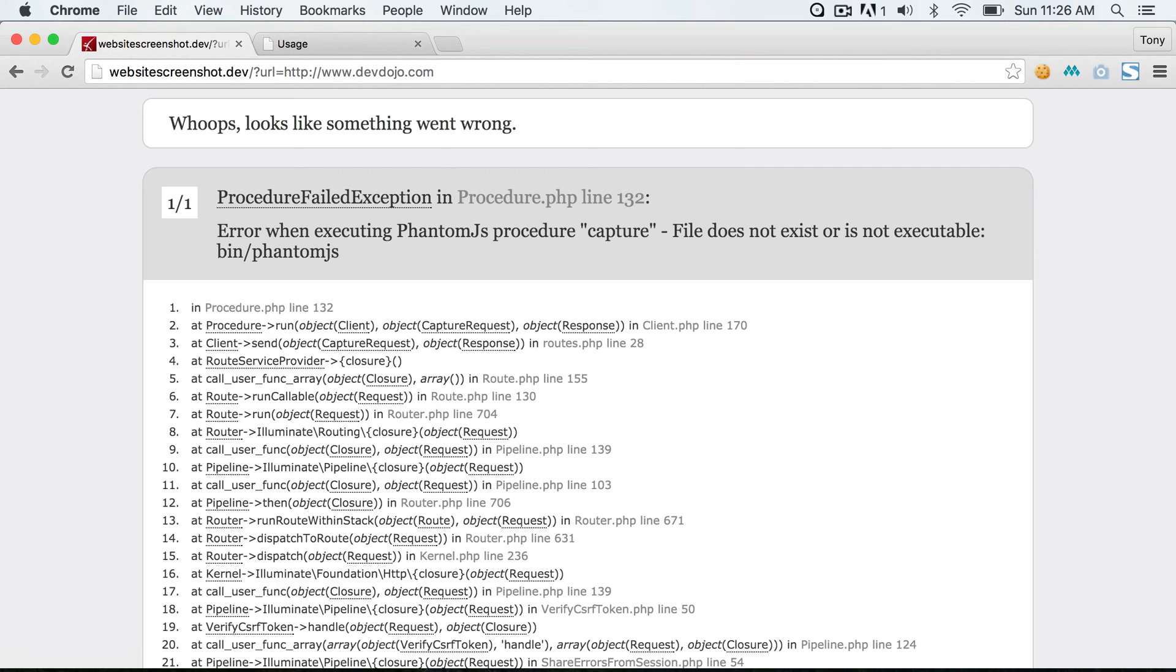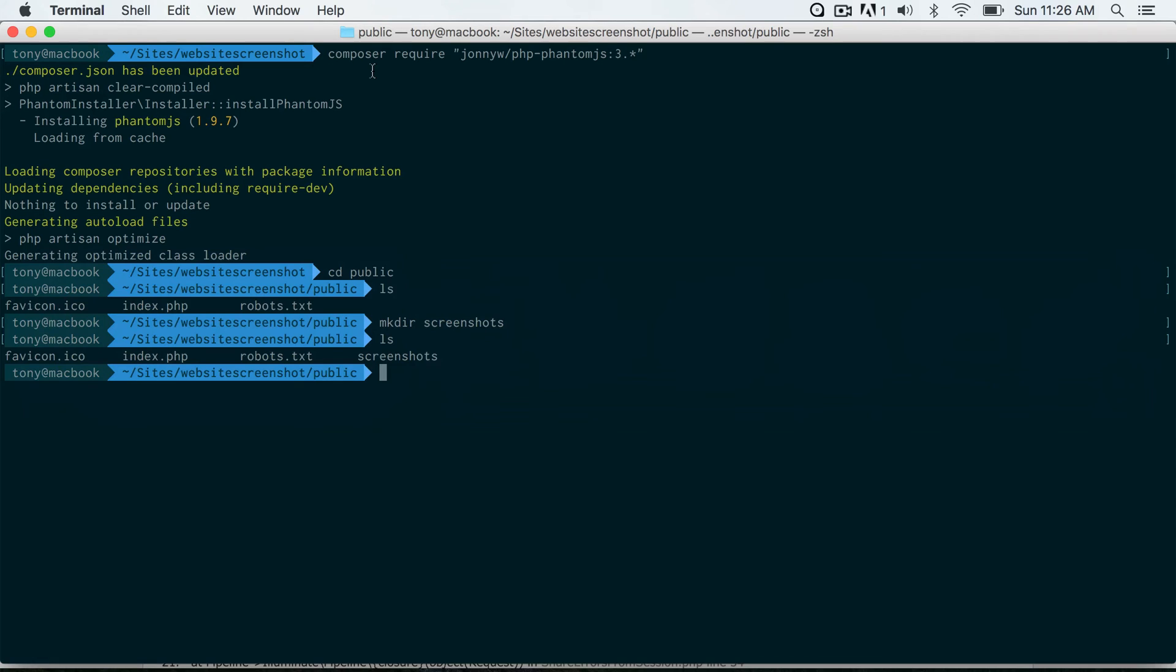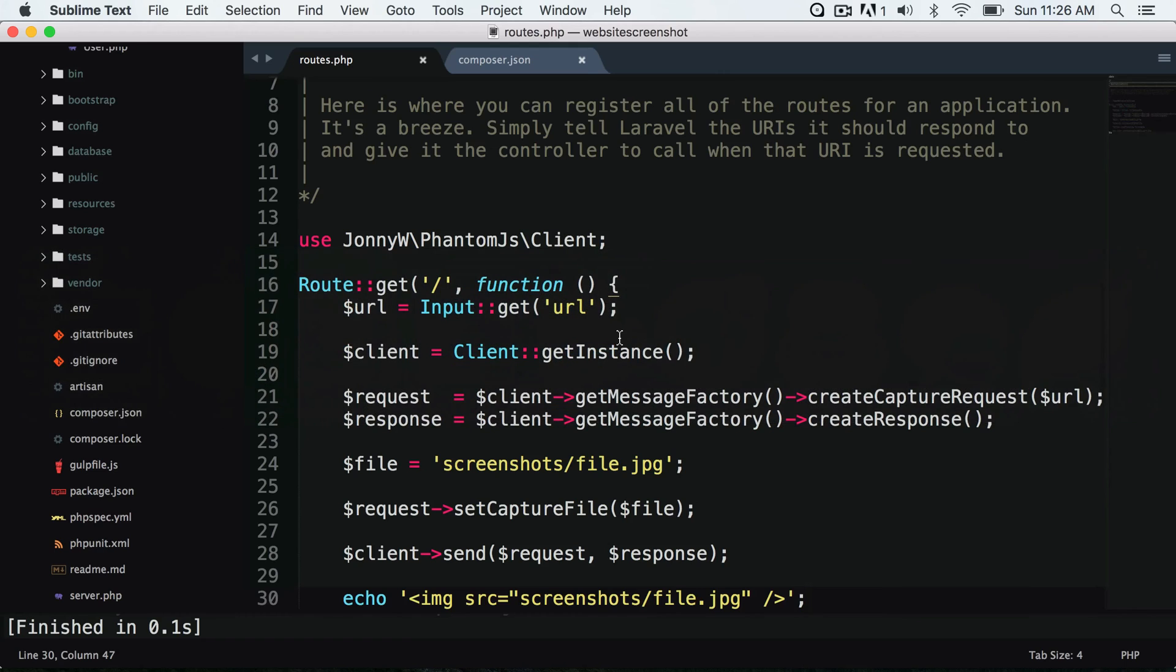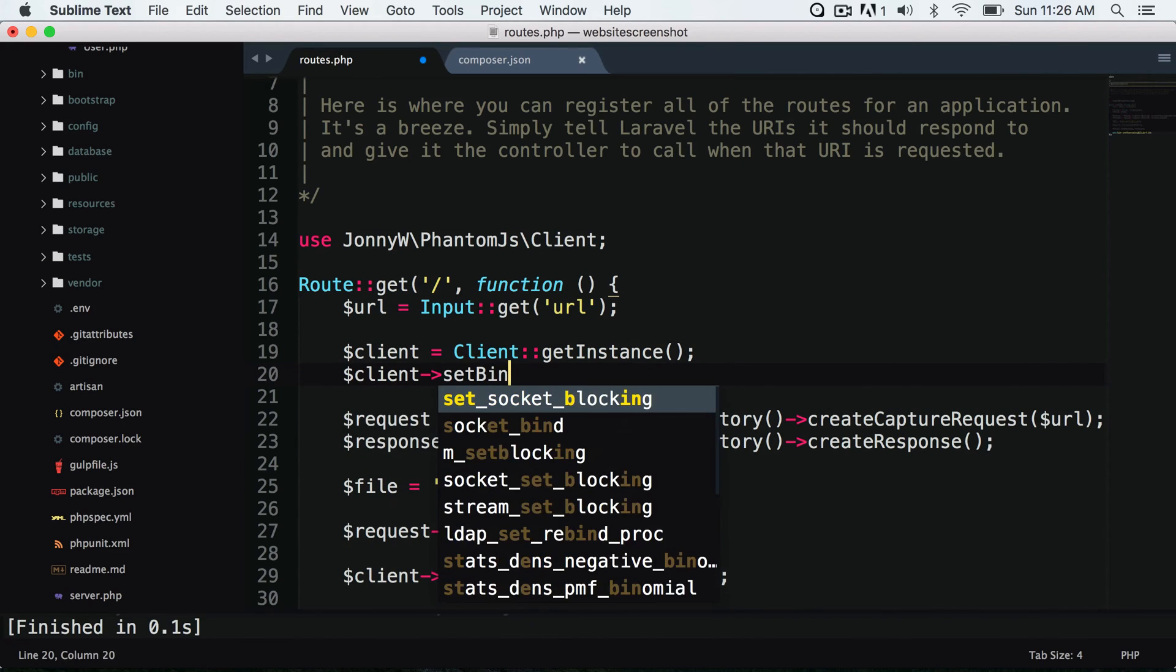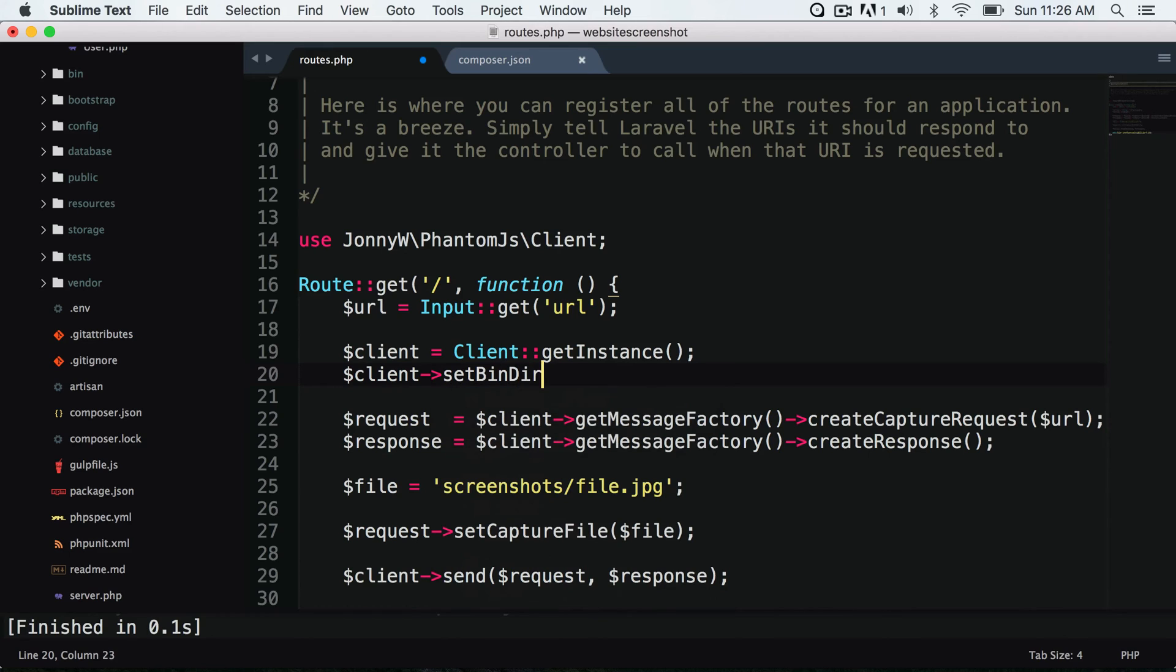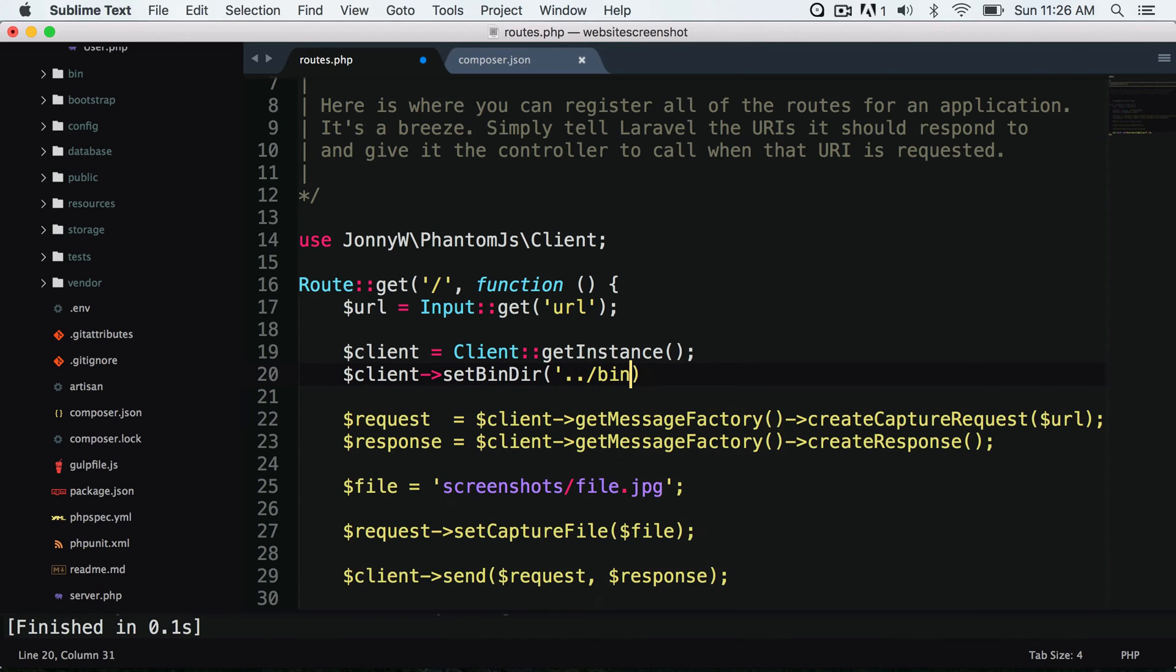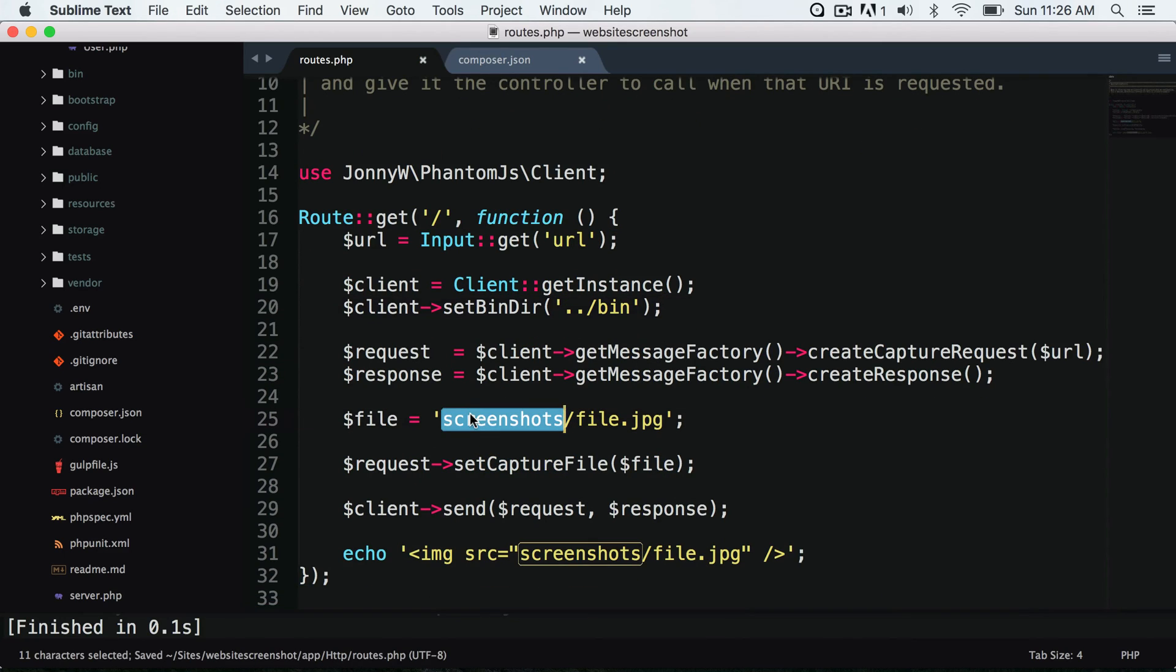So what we can do is work around that. We can say we want the file to save to the bin directory and then move it to our screenshots folder. So I'm going back here and type in client. I want to make sure that the bin directory is set to our bin directory, so I will set that. And then I want to specify our file is going to save to our bin directory.